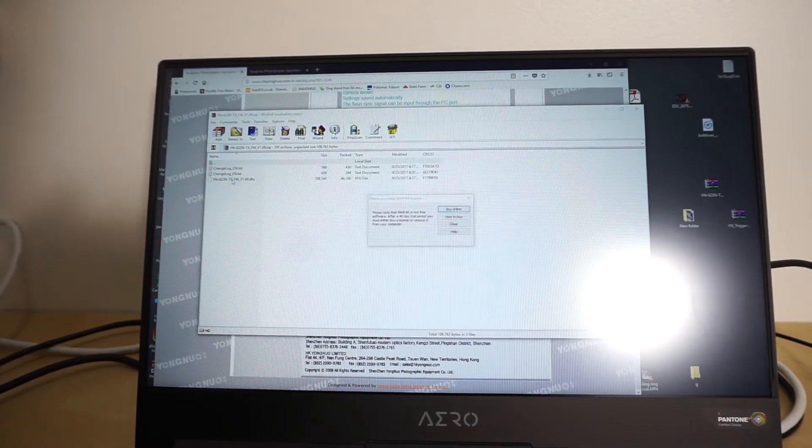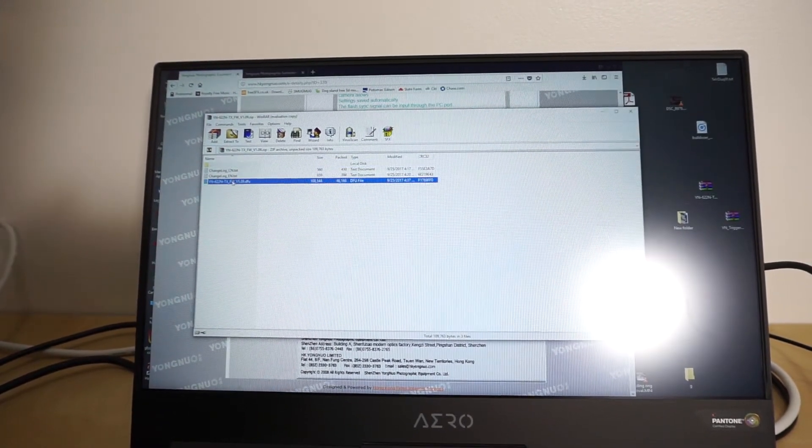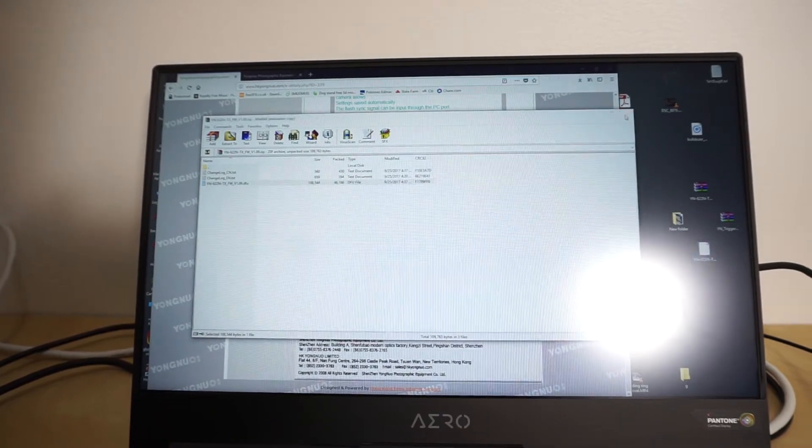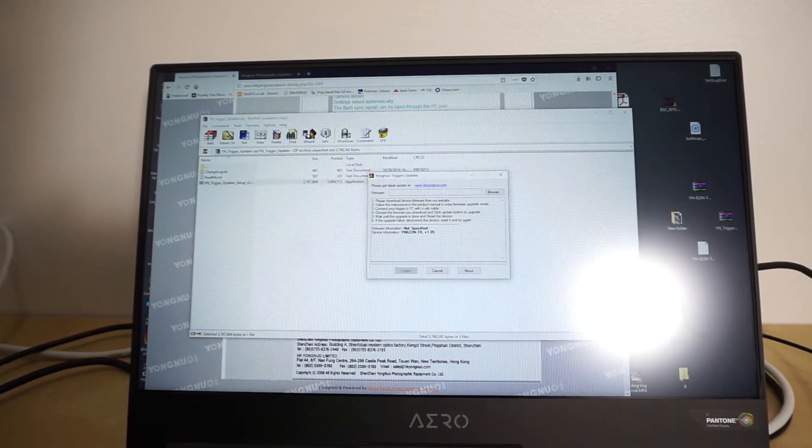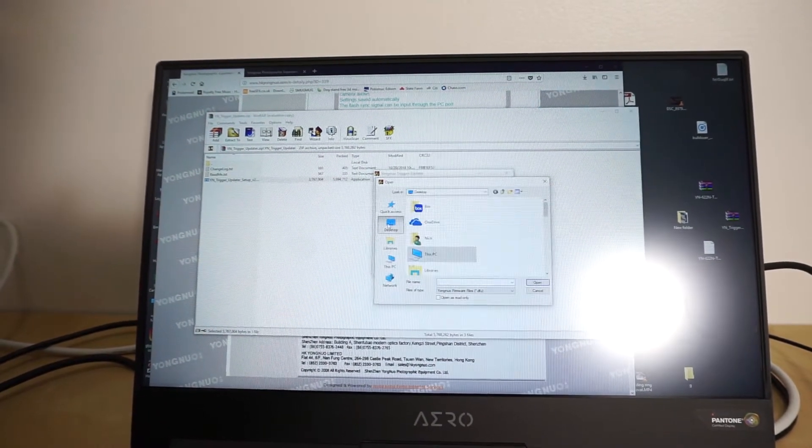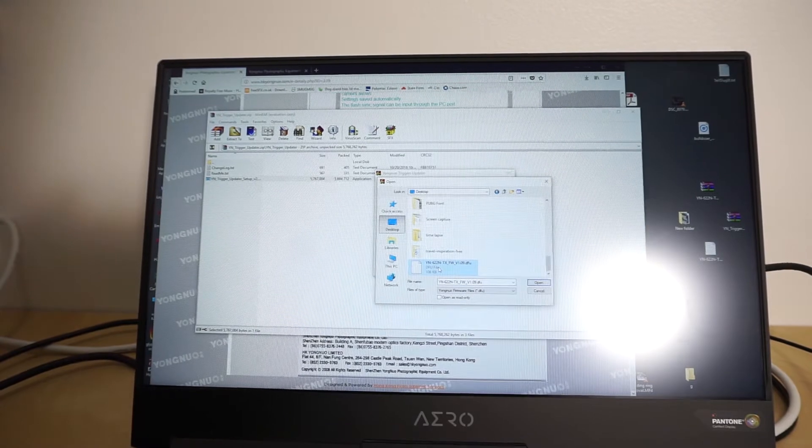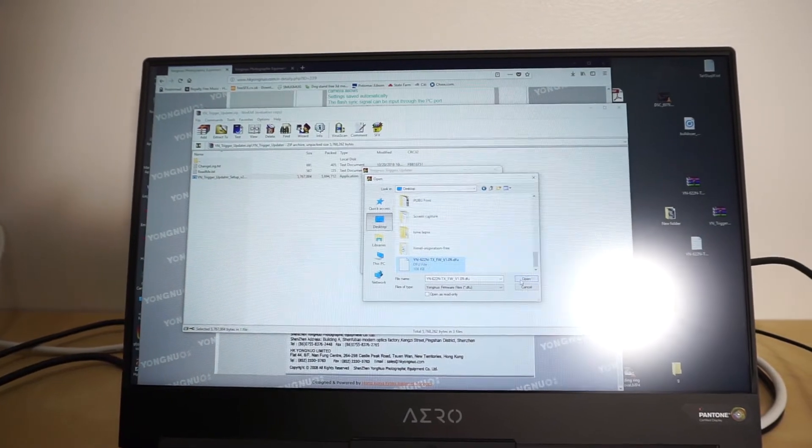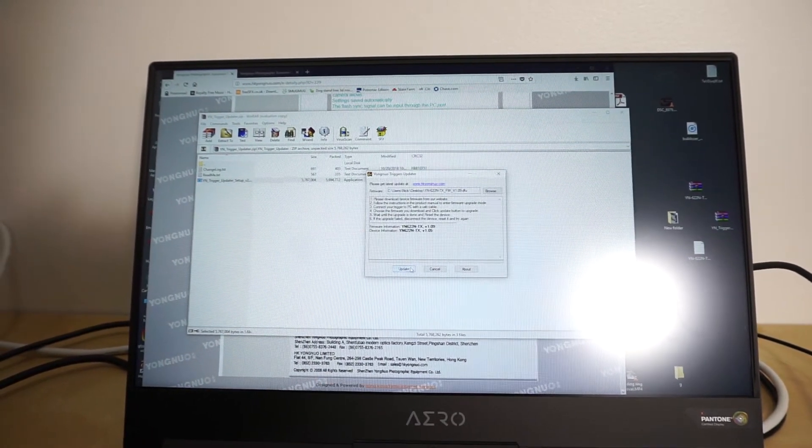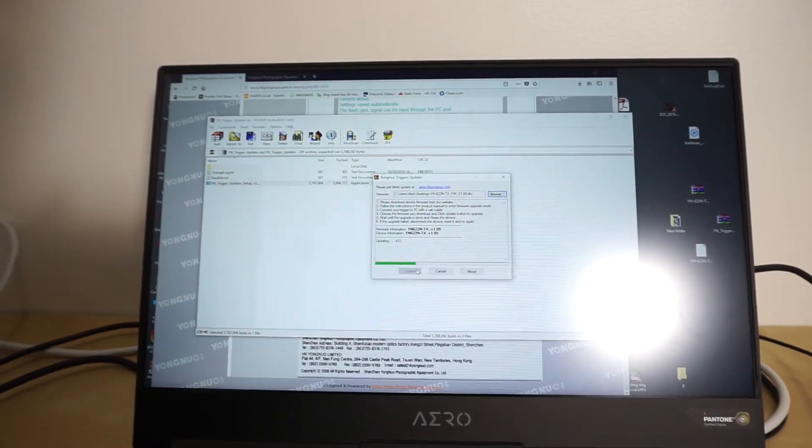And we will just go ahead and drag it out onto the desktop that way it's easier to find. Close that and then we'll browse for it. Hit the desktop and then it's right there. Click open and click update. It takes a few seconds.